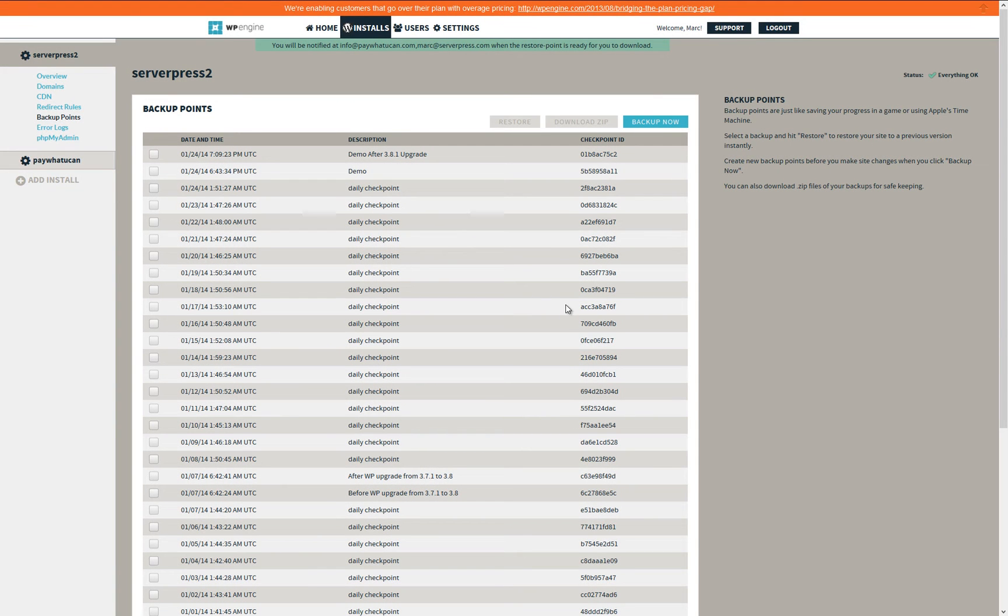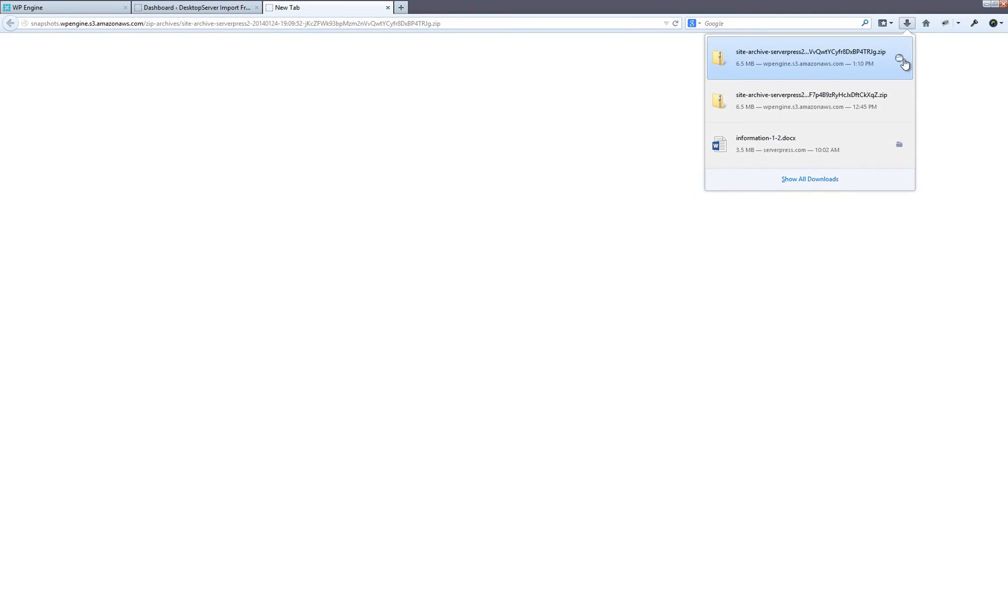Once again, you will be given the option to enter an email address for notification. Once you have received your notification via email, click on the link provided to download your WP Engine backup.